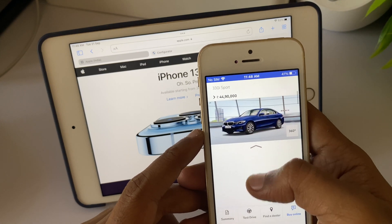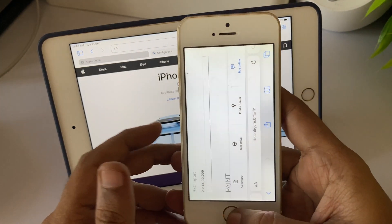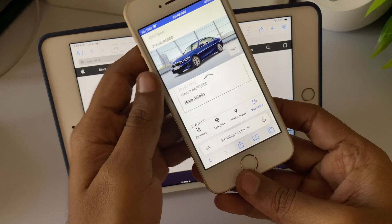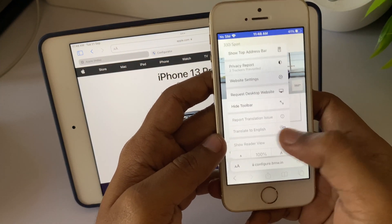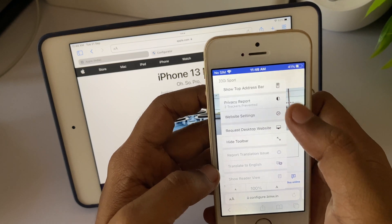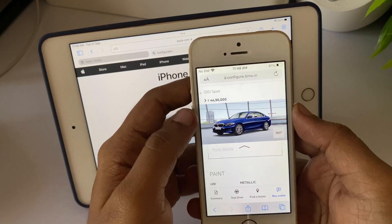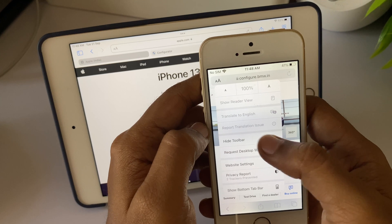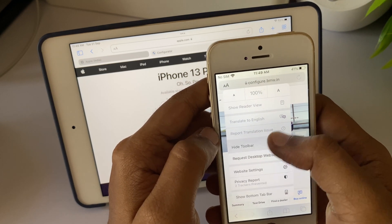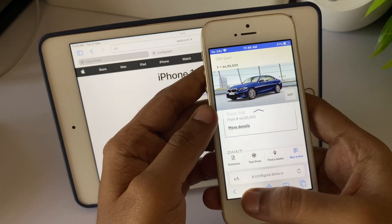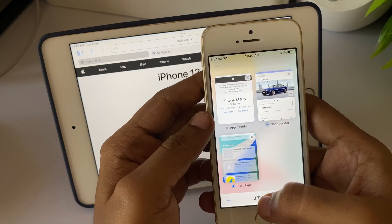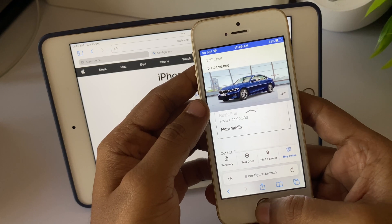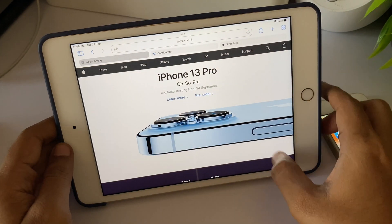The address bar is now at the bottom, which some might feel is a different move since it was previously at the top. But if you want the address bar back at the top, there's an option called 'Show address bar at top' to revert to the previous Safari layout. The downside is that tab-switching gestures are not available when the bar is at the top — that feature requires the address bar to be at the bottom.